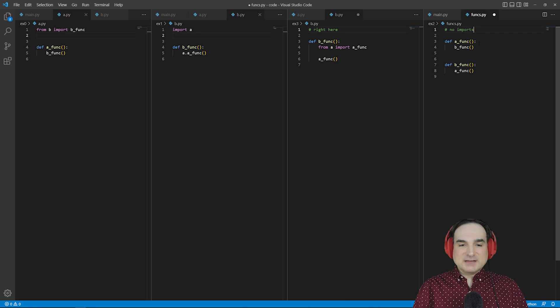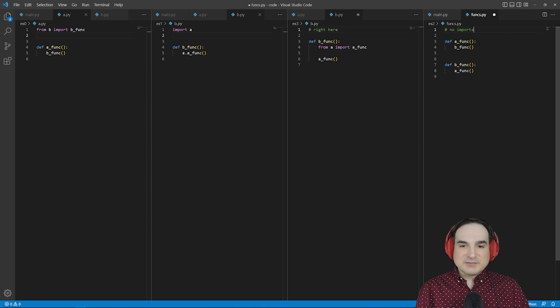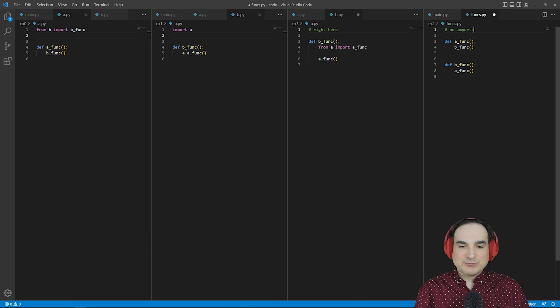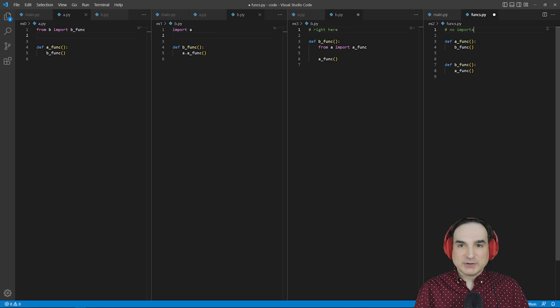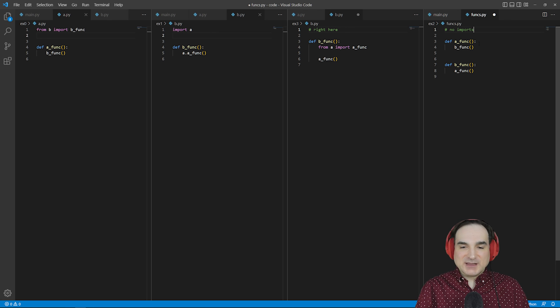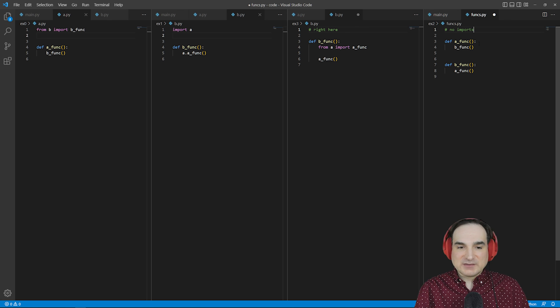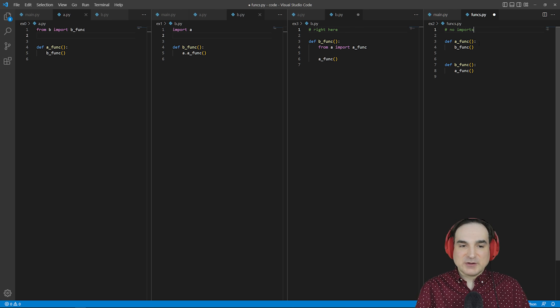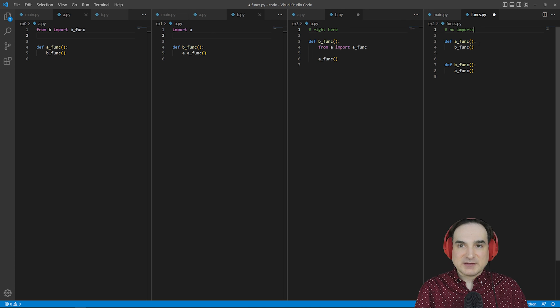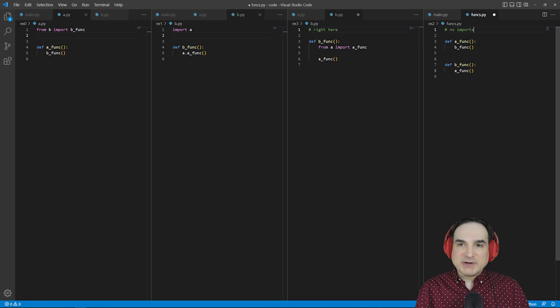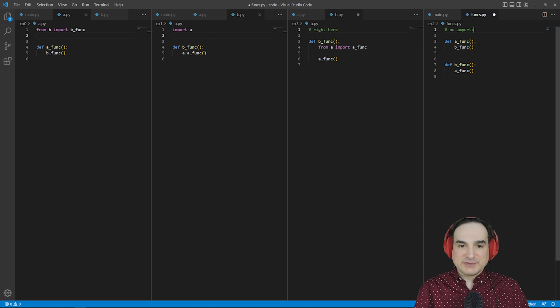So to sum up, circular imports in Python are when two modules each try to import something from the other in a way that causes an infinite import loop. And you can address this by changing the scopes of the imports, as I've demonstrated, or by rewriting your code to entirely avoid cross importing.